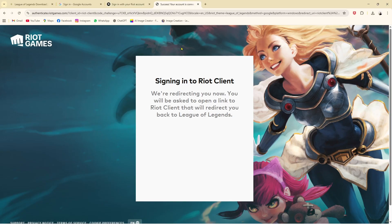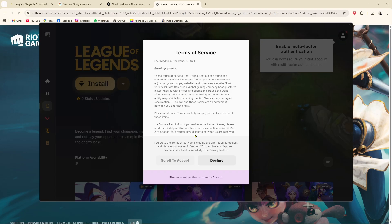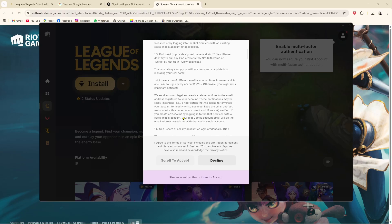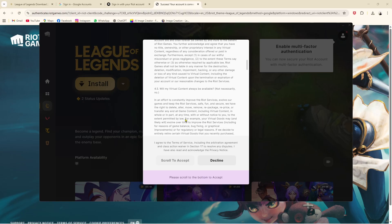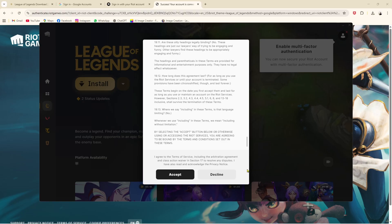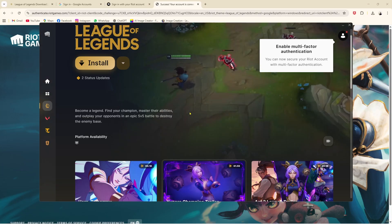The account is successfully connected. Now I've opened the Riot Games launcher and I just need to scroll down and then accept the terms and conditions.